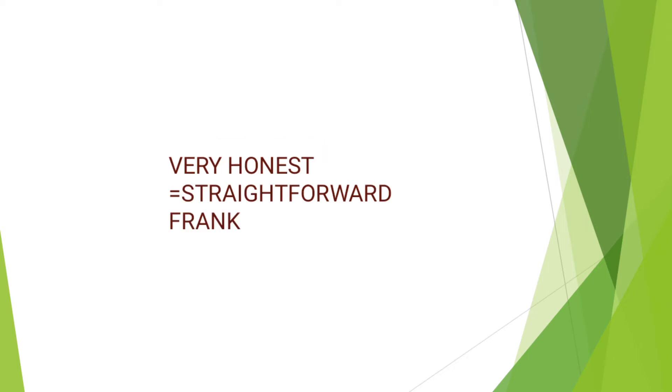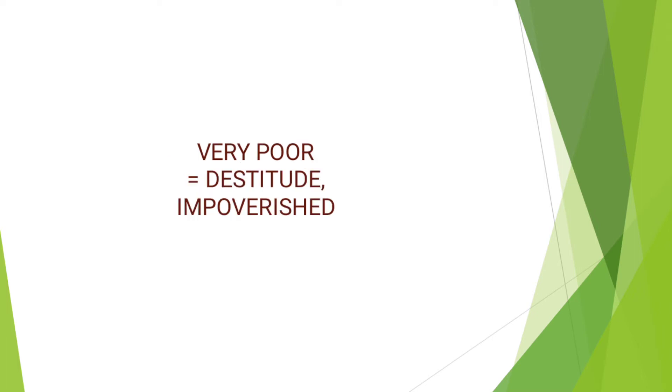Next, we have very honest. Instead of using very honest, you can simply say straightforward or frank. You can use both of these words in place of very honest. Next, we have very poor. You can use destitute or impoverished in place of very poor.